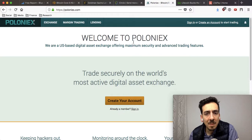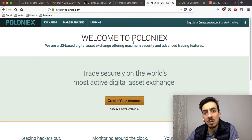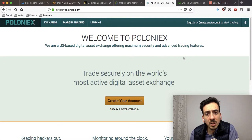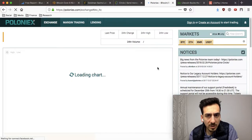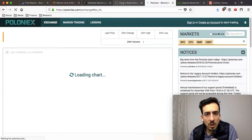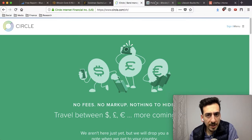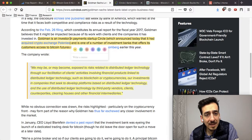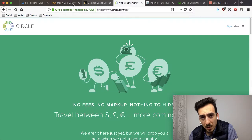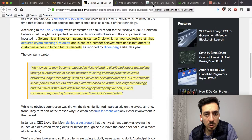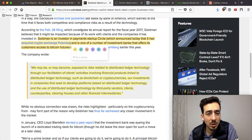Poloniex has lost some popularity over the last one to two years because of Binance, Bittrex, Bitfinex, KuCoin, and other cryptocurrency exchanges coming up. But it was long one of the few exchanges where you could buy altcoins. Circle has bought Poloniex, and Goldman Sachs has an investment in Circle — so indirectly, Goldman Sachs is partly owning a cryptocurrency exchange, which is really coming full circle.